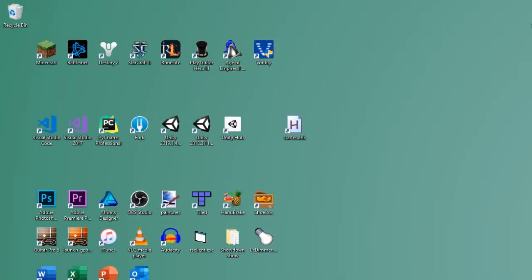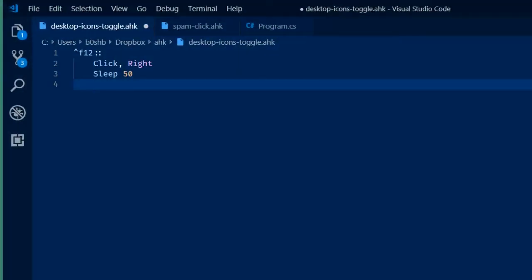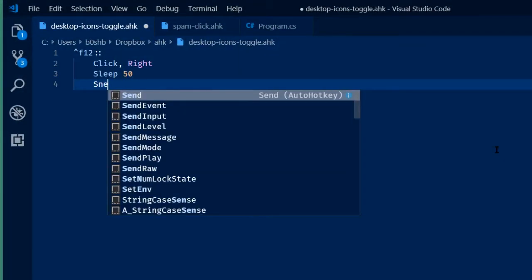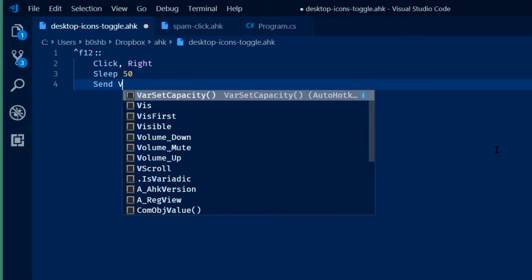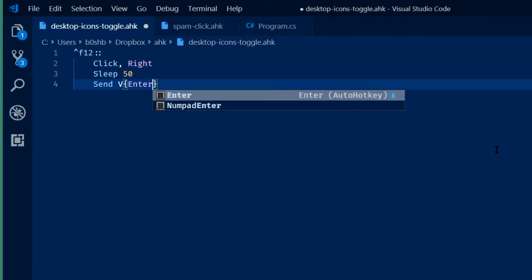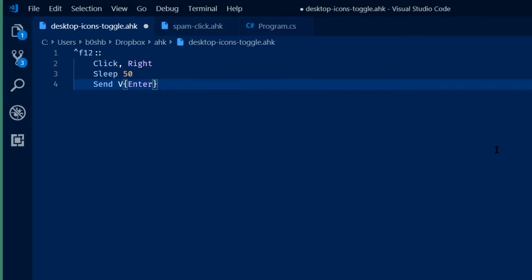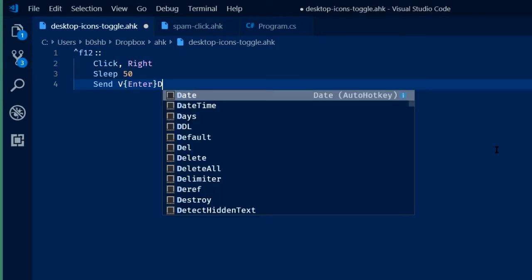Let's go make that in our script. We're going to send the V key, send Enter, send D. Yeah, that's literally it.